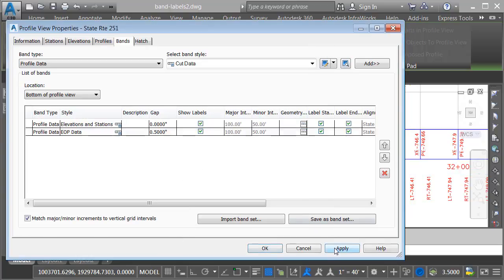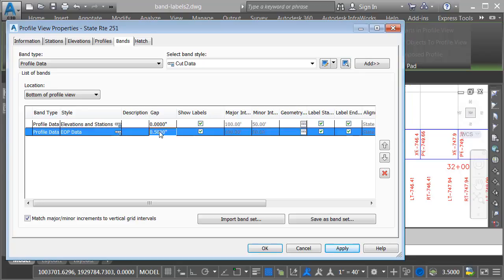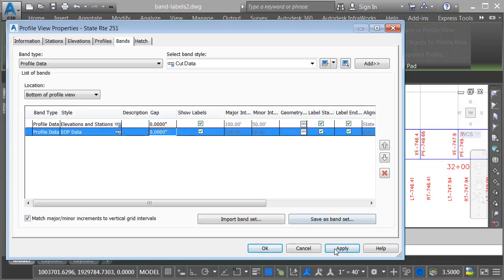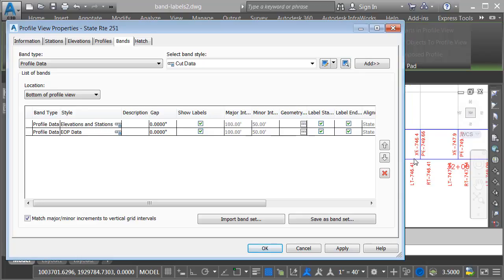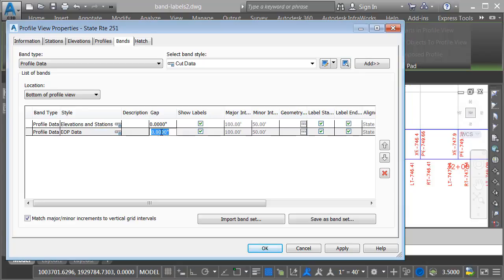If I click Apply, we can see that change on screen. Notice there's a gap measurement here. This controls the distance between the bands. Currently, this is set to a half inch. If I was to set that to zero and click Apply, you can see how that puts the bands right next to each other. Both of these bands measure one inch tall. So if I'd like to overlap these, I could change the gap for the second band to negative one inch. I'll click Apply.